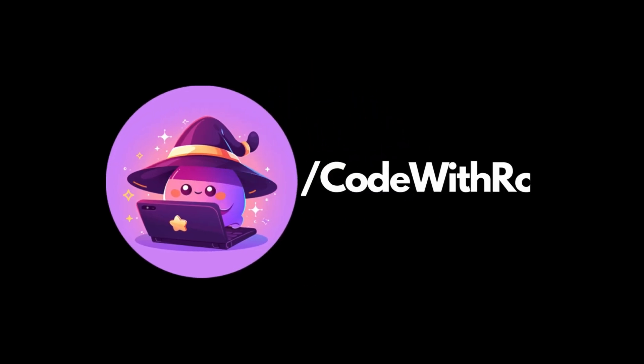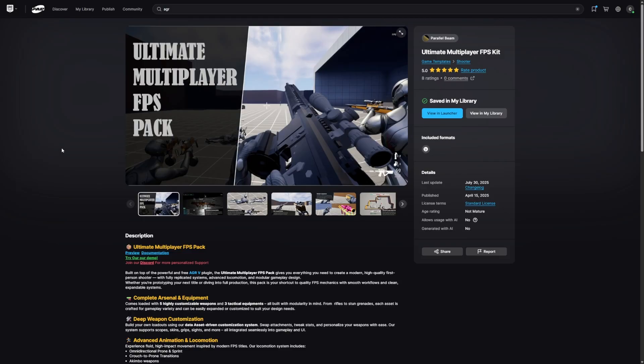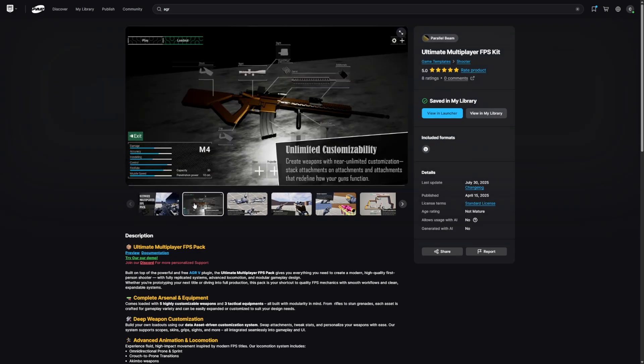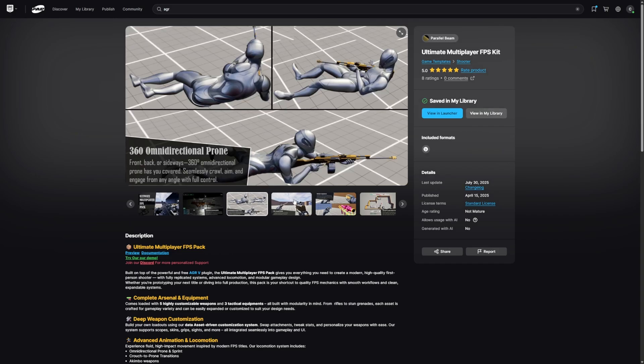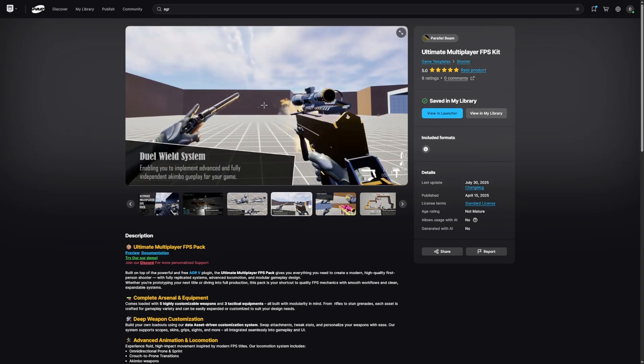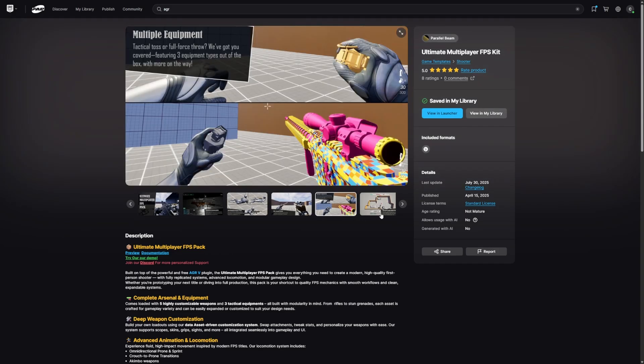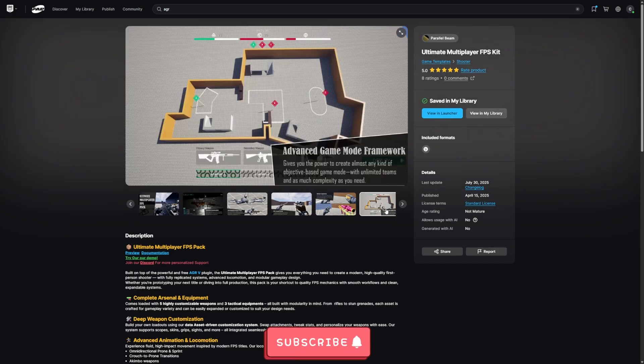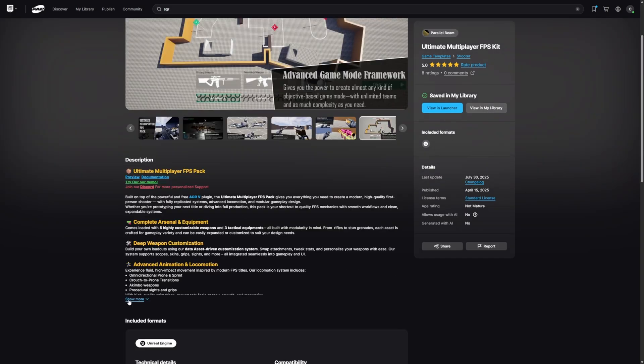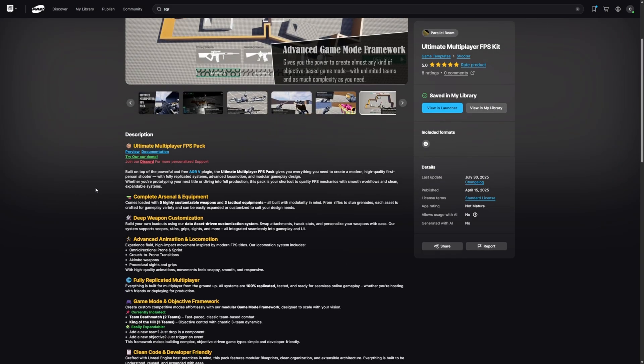Hey everyone, welcome back to Code to the Bro. In this video, I want to go over the Ultimate Multiplayer FPS Pack by Parallel Beam. It comes with a ton of features such as unlimited customizability, 360 degree prone, dual wielding, multiple equipment, and so on.